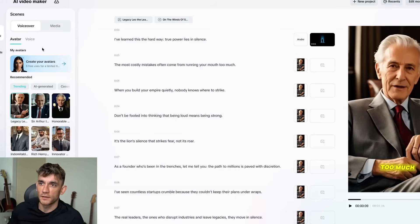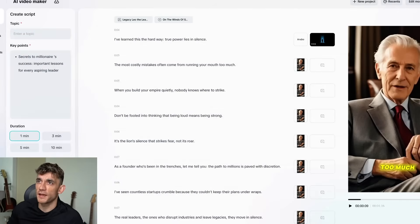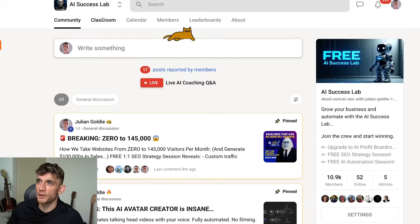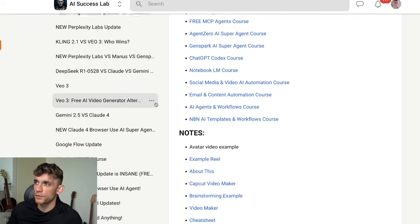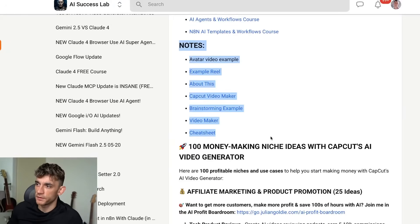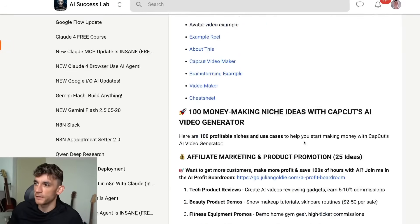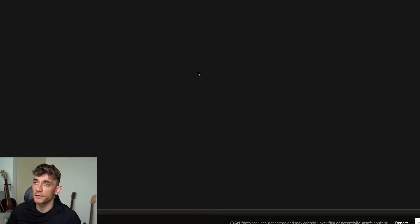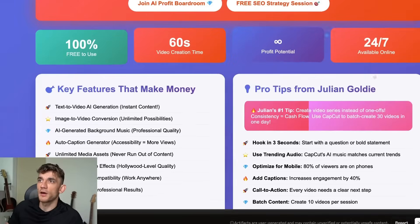You can edit the scenes and even have multiple avatars inside there. If you want a full checklist and cheat sheet on exactly how to use this stuff, feel free to get that inside the AI Success Lab — scroll down, go to the CapCut new AI video maker section to get all the video notes from today, 100 different money-making ideas on CapCut, and a cheat sheet on exactly how to use this. Link in the comments and description — it's completely free.